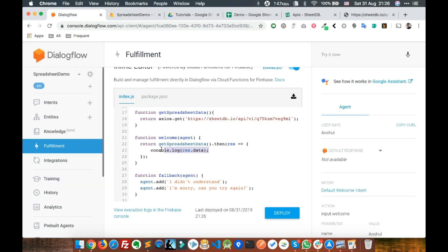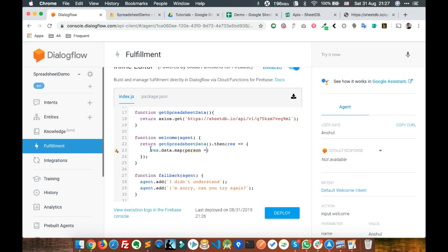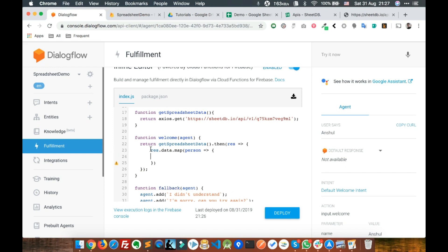Now what you can do is you've got the data in res.data. You can write res.data.map using the map function. So for each person...